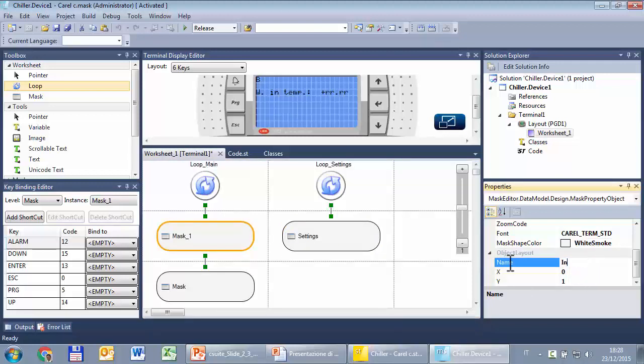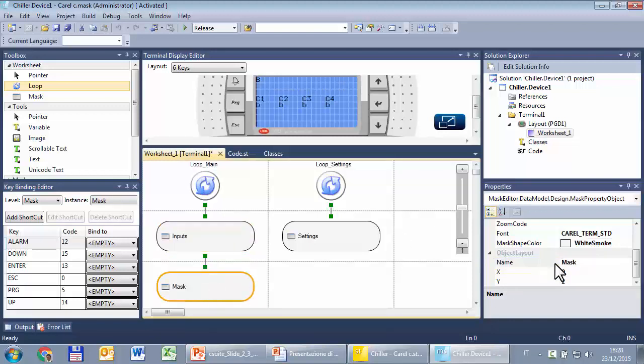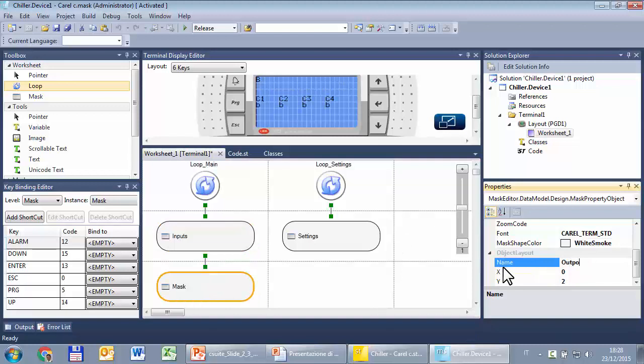This mask becomes inputs, and this one becomes outputs.